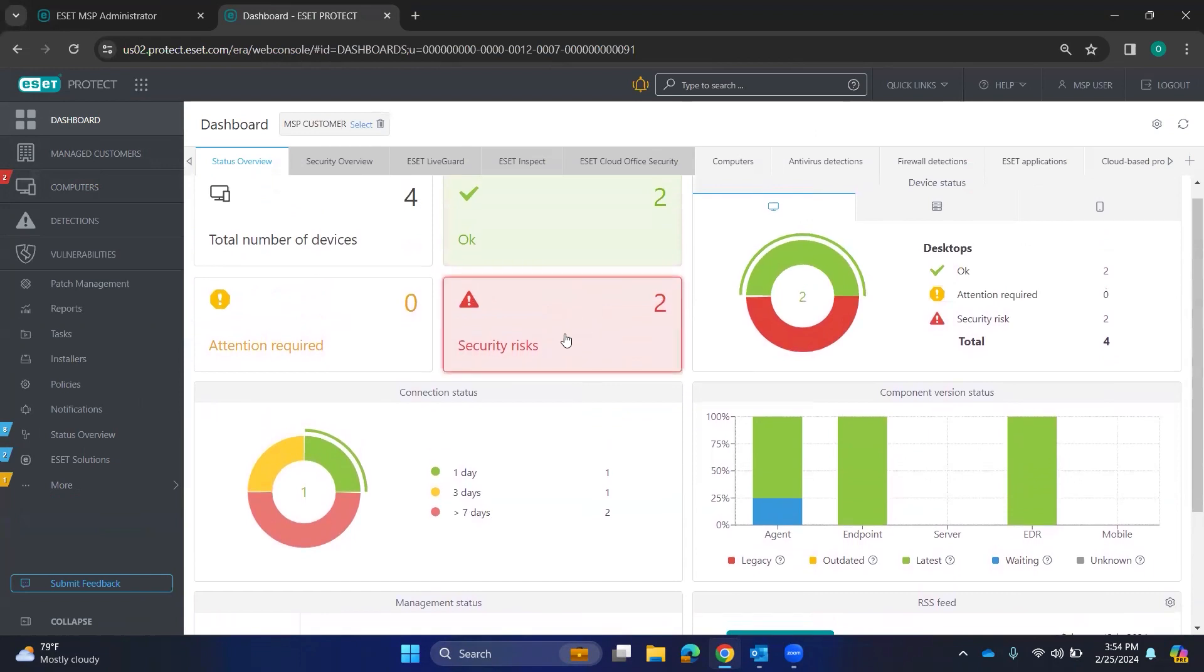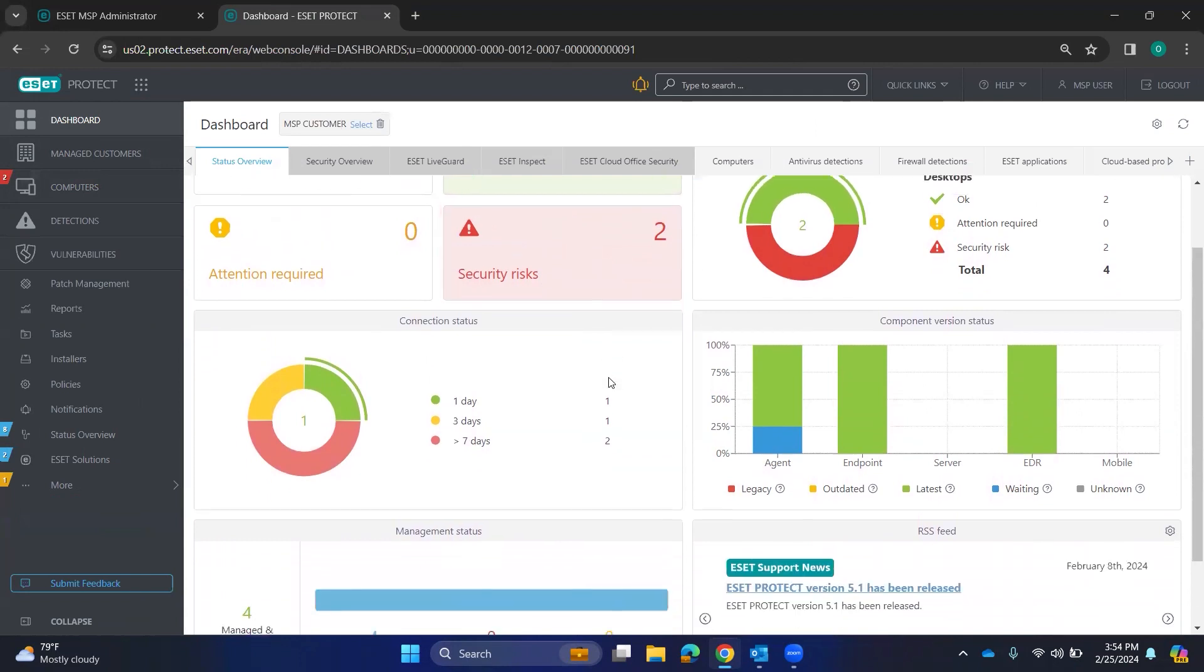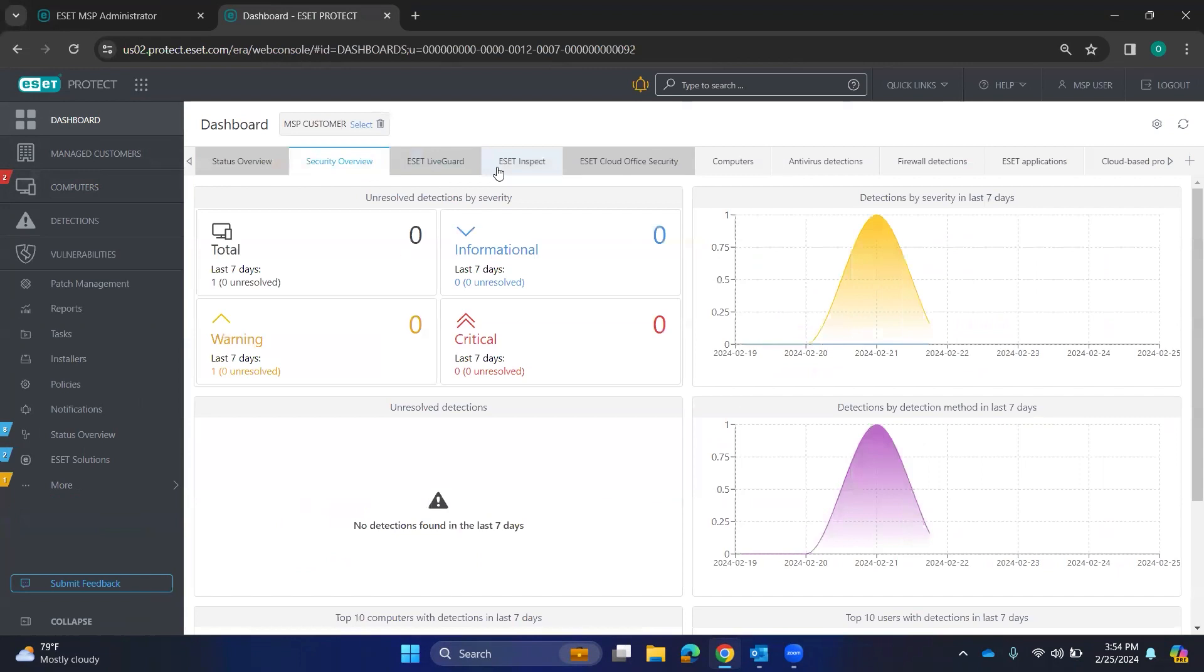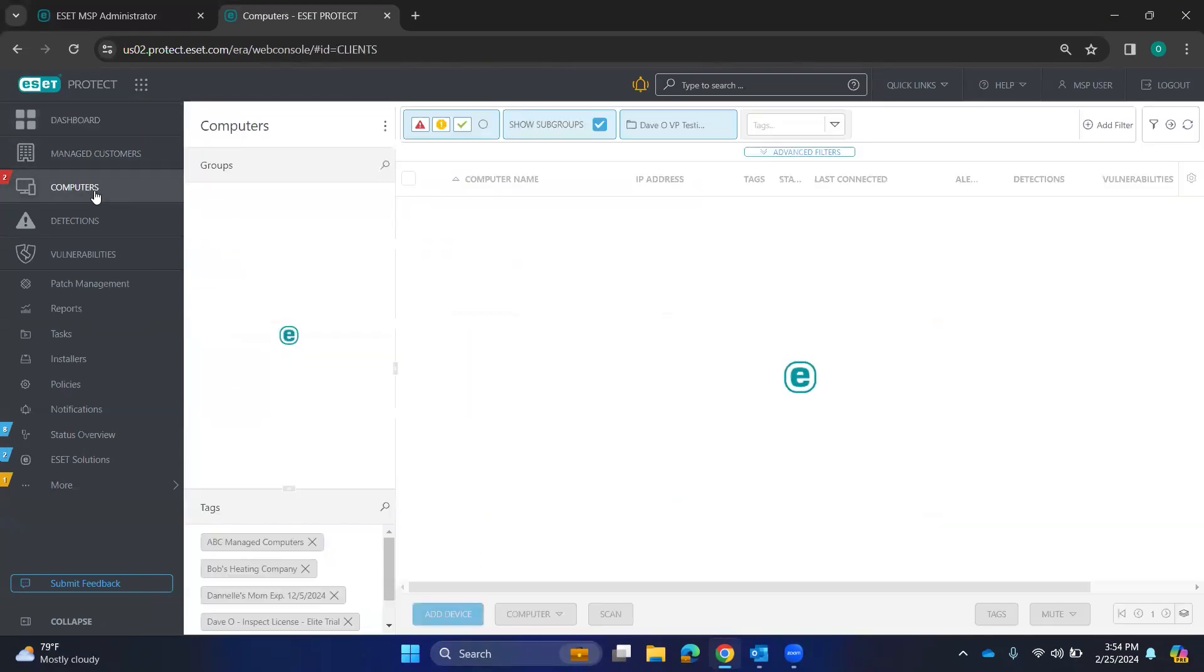My security risks are that a couple of machines have been offline for more than 14 days, I think is the default. And you can go through the different live guards, your security overview, things like that at the dashboard.